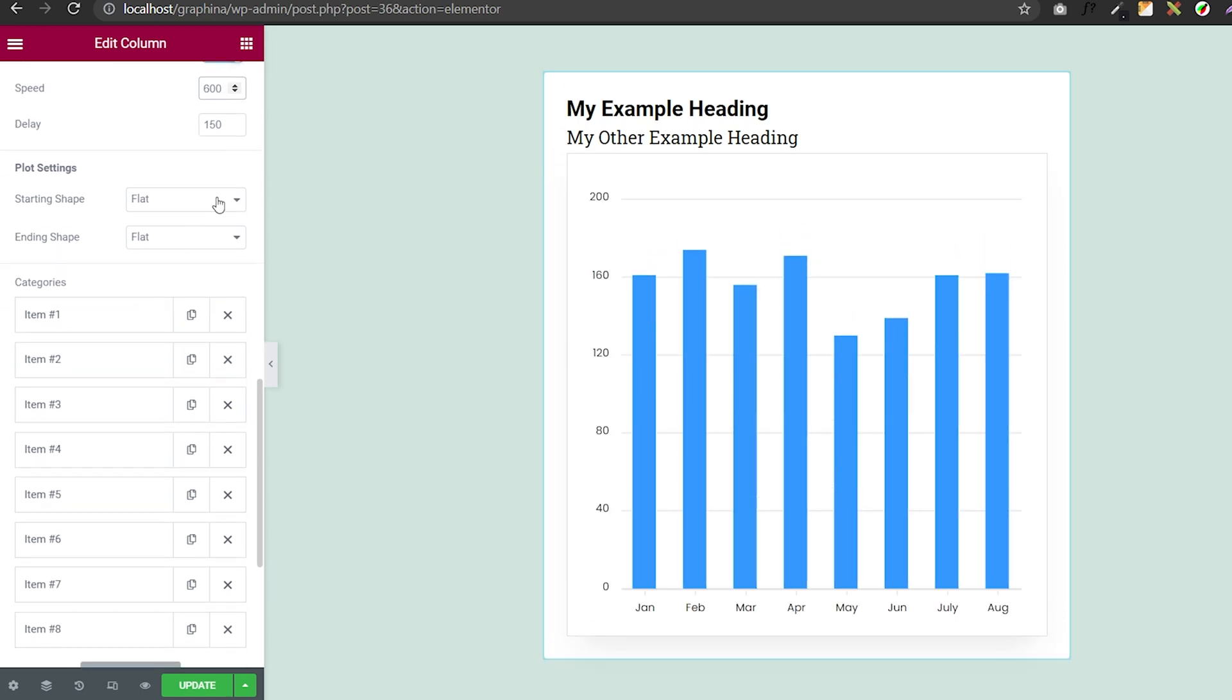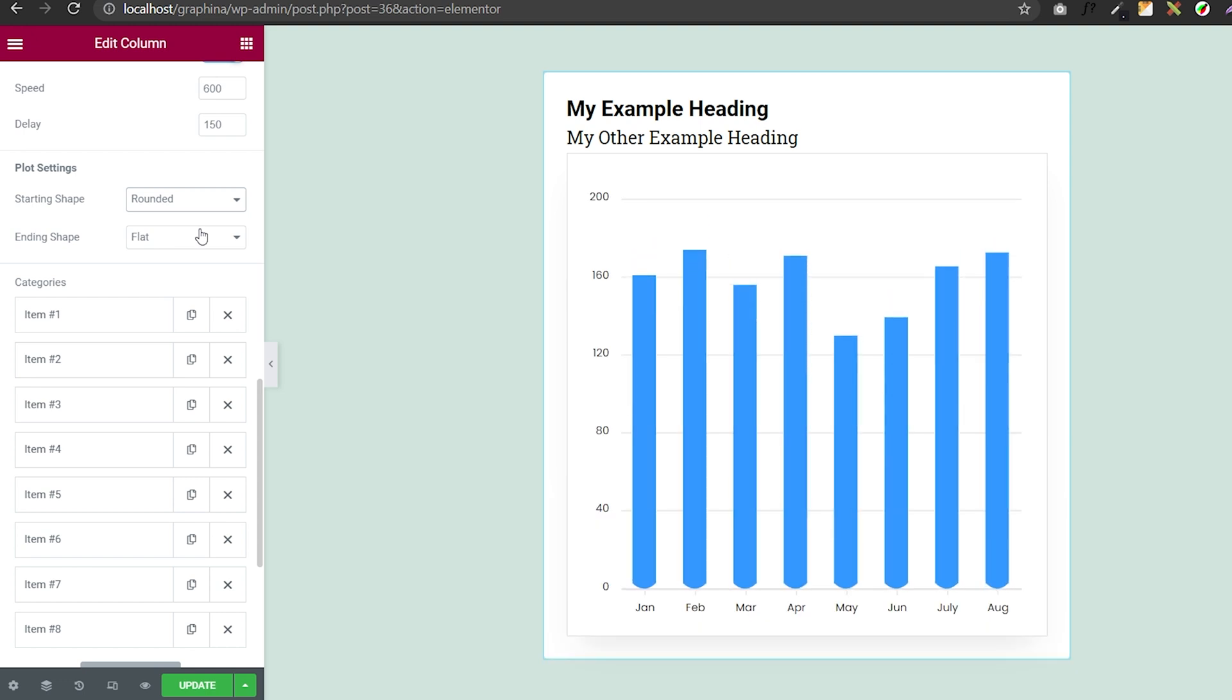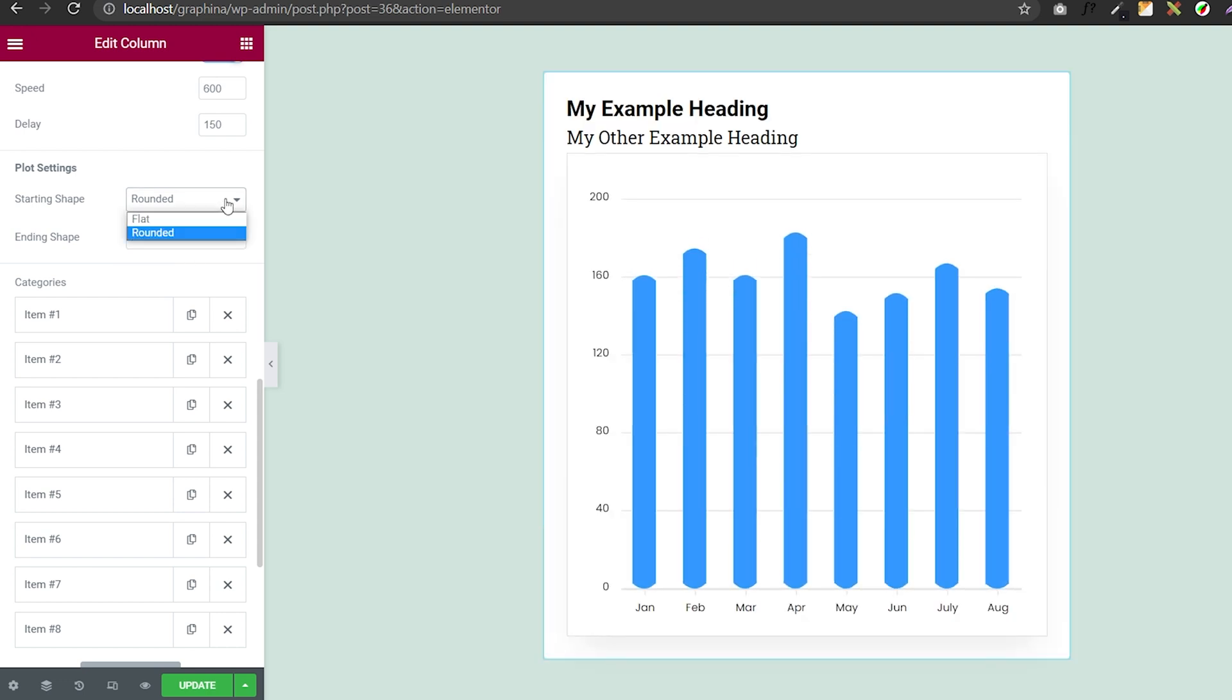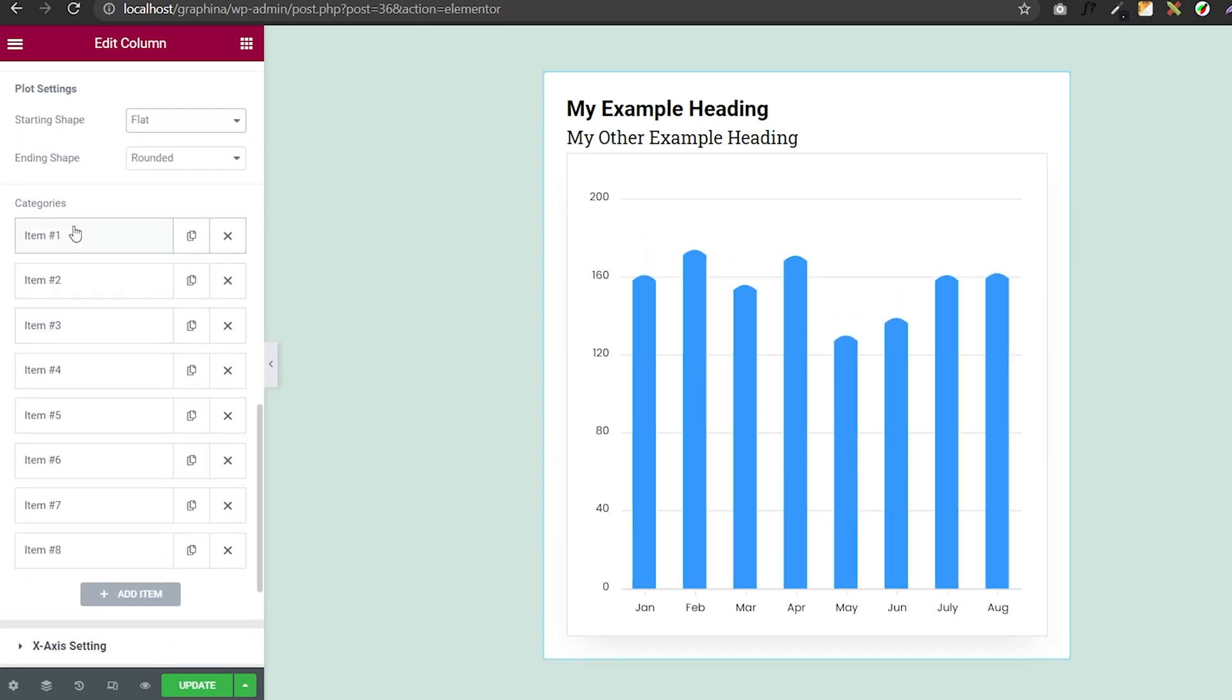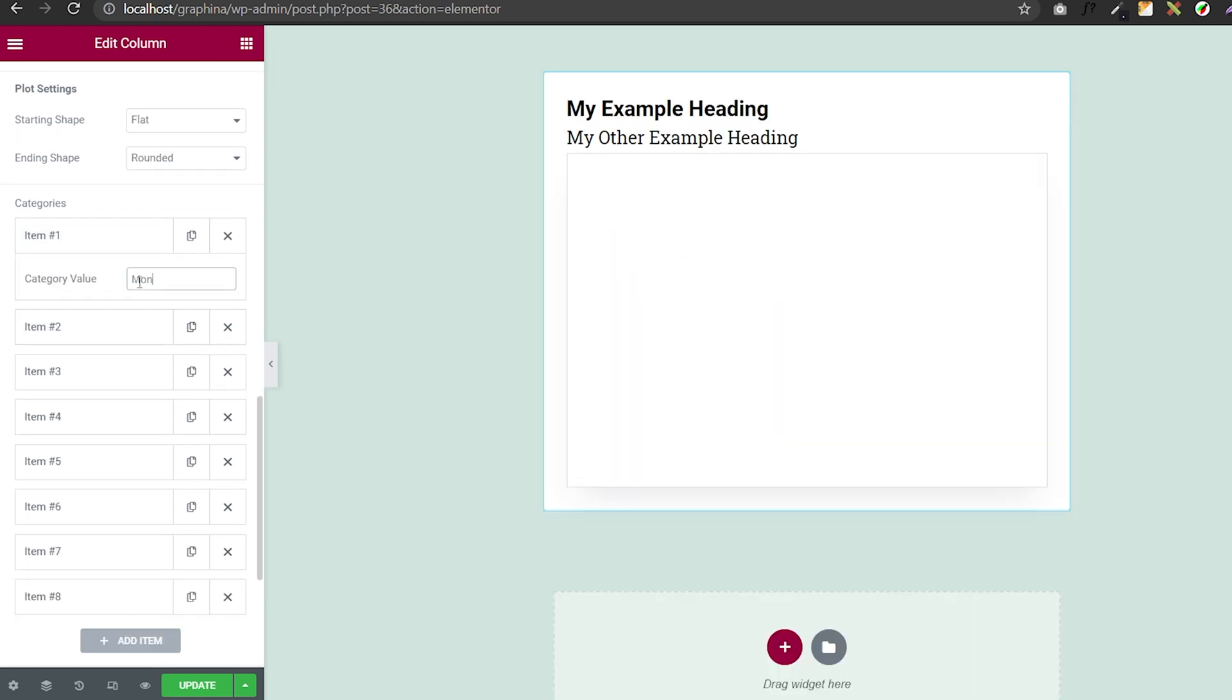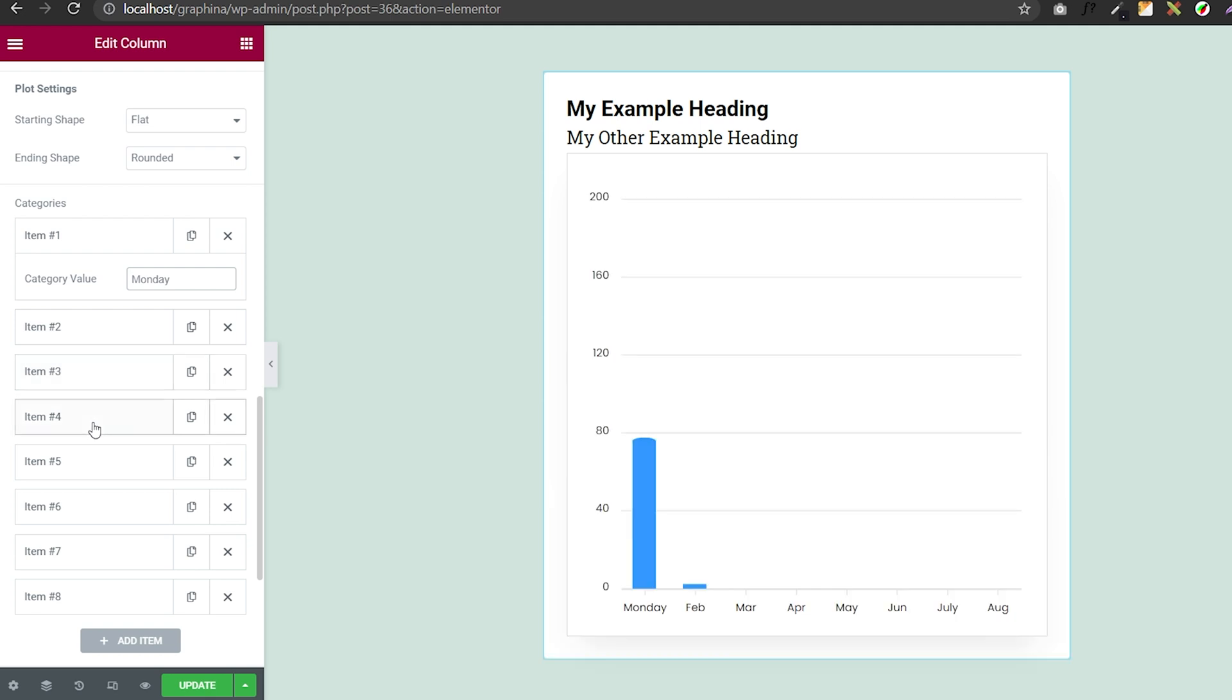In the plot settings option, you can select a round shape at the start or end of the bar by selecting in this dropdown. Plus, you can add your category here. You can change it and even add new elements from here.